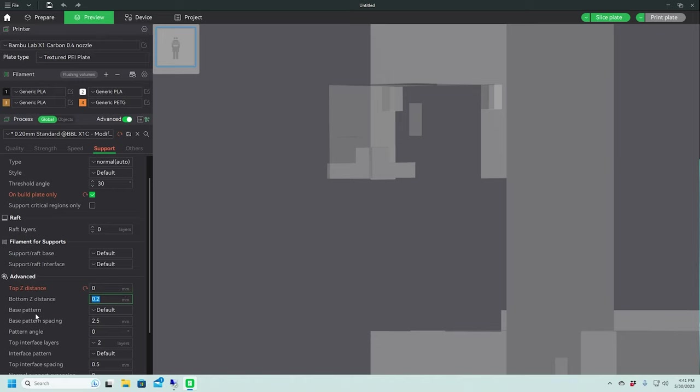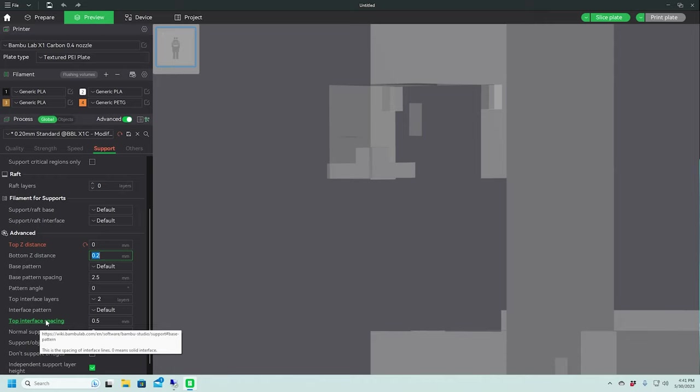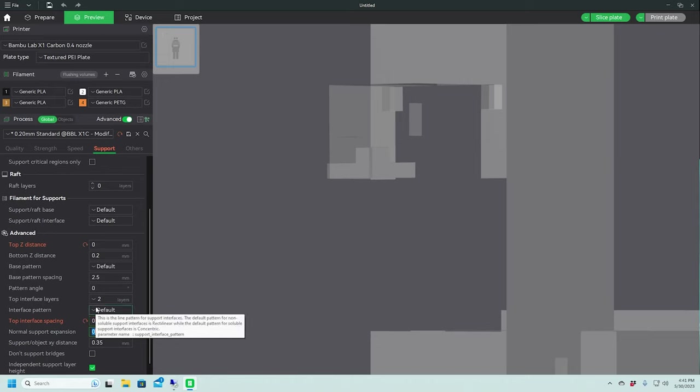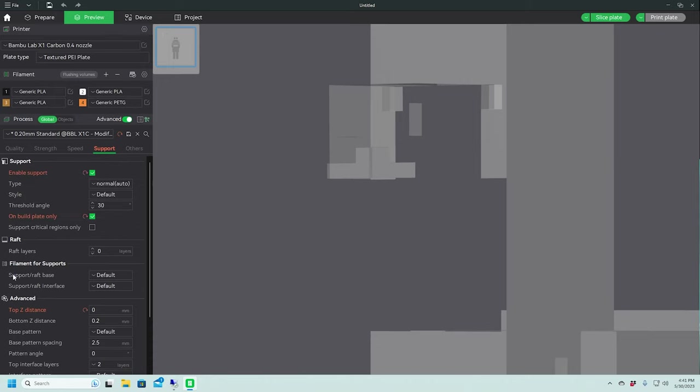And top interface spacing. So this is the distance between the lines of your interface layers. We actually want this to be zero. What that'll do is it'll make it a solid interface layer.